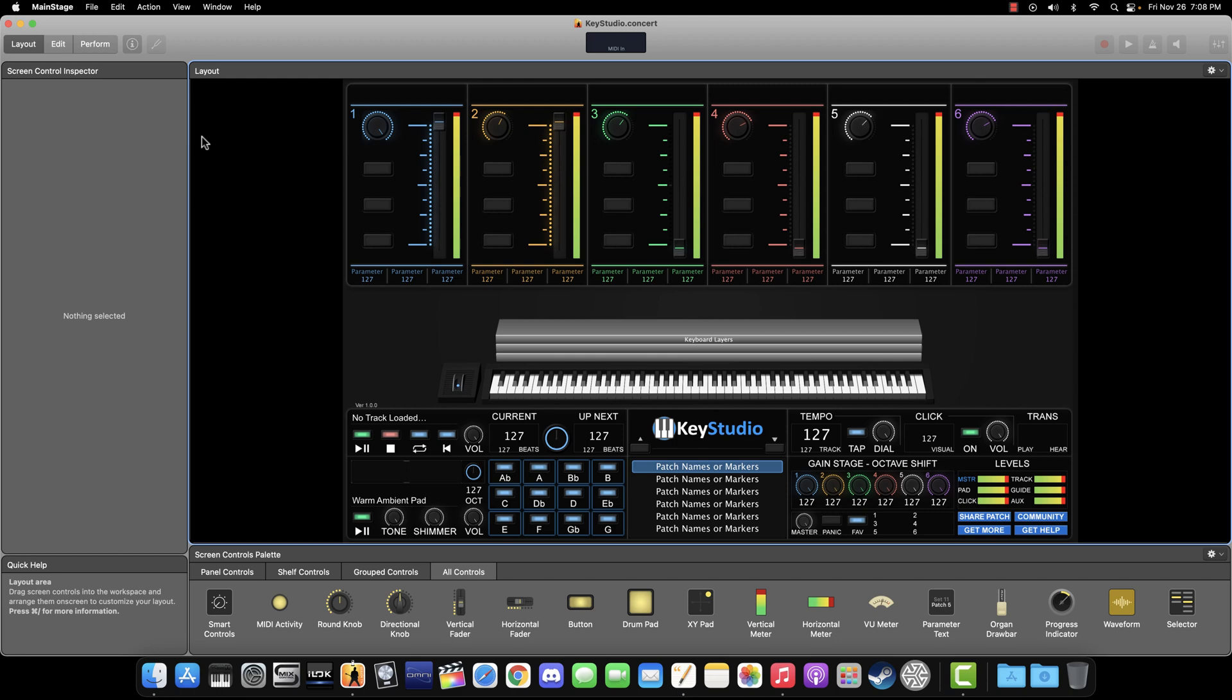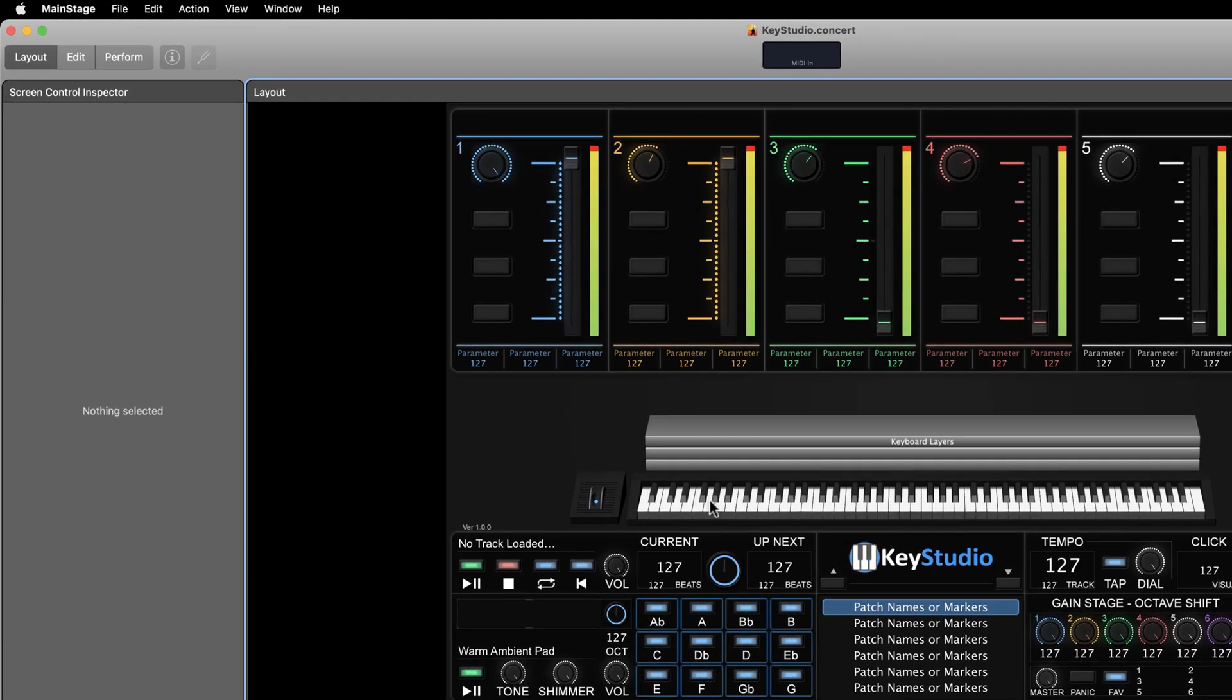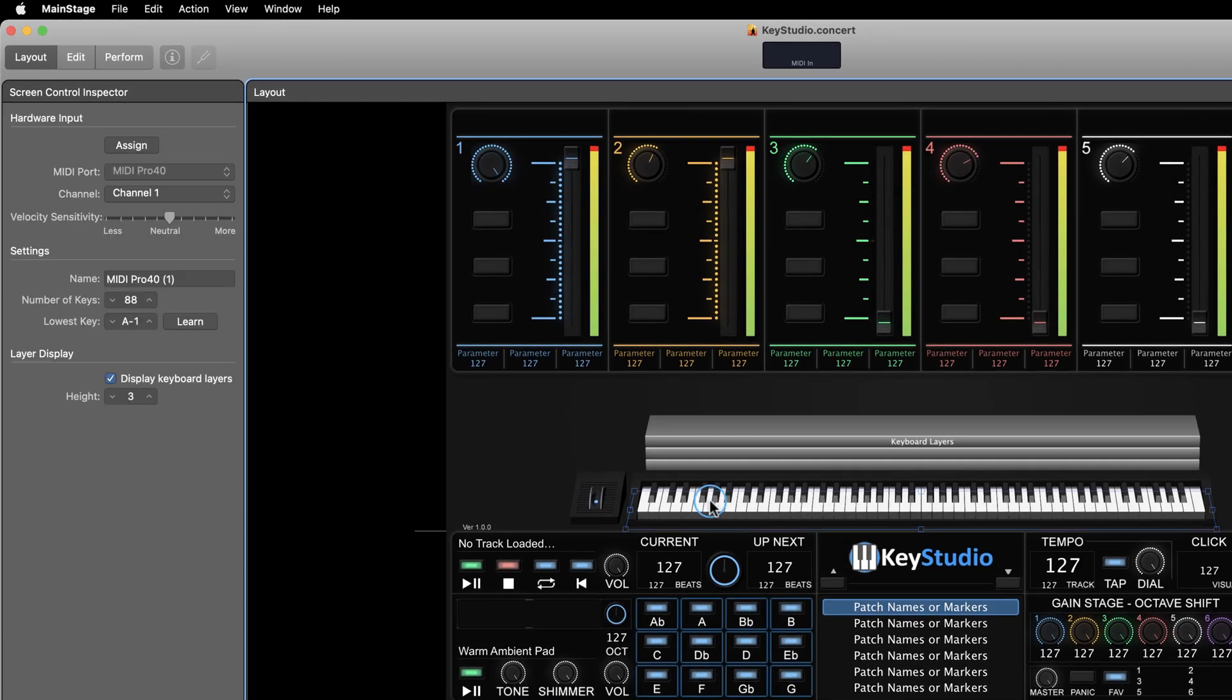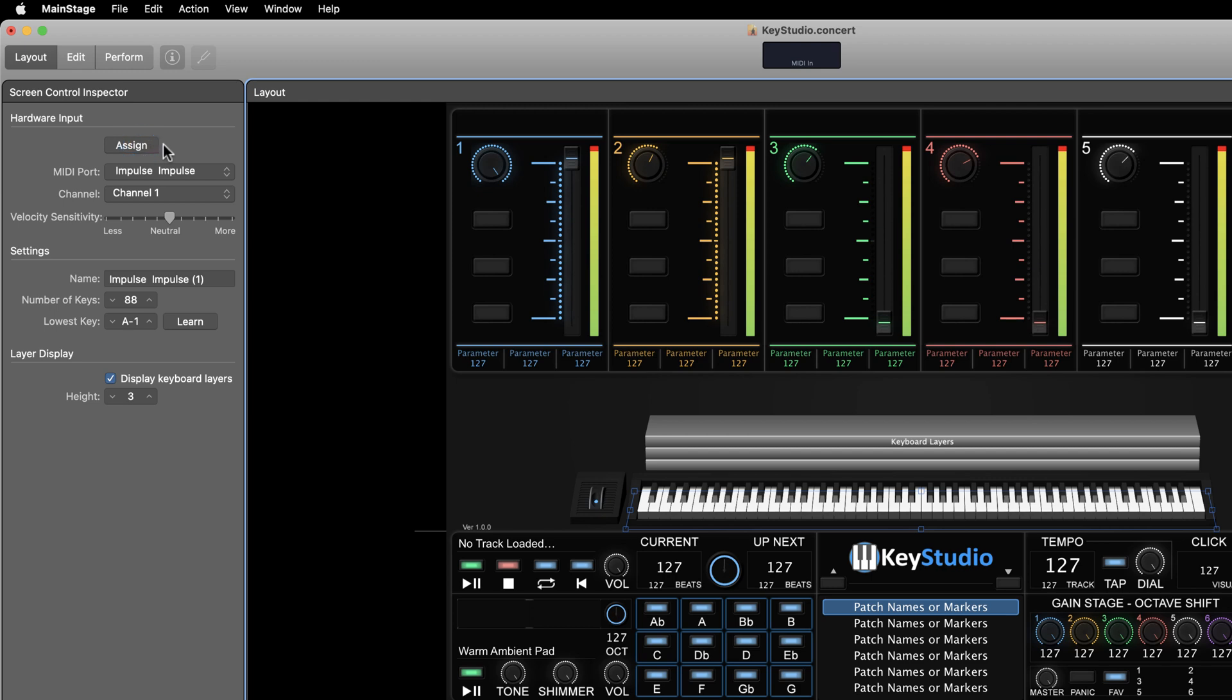Let's start by assigning our keyboard. First, click on the keyboard in MainStage. You can see that we have selected it because there is now a blue box around it. In the left pane, click on the assign button. The assign button turns red, and this means that whatever MIDI device we physically touch or move will be assigned to our on-screen keyboard. Now, press a few keys on your keyboard, and you should see that the on-screen keyboard keys respond as well. Now, click the red assign button again to turn it off, so we don't accidentally assign something else to the keyboard instead.